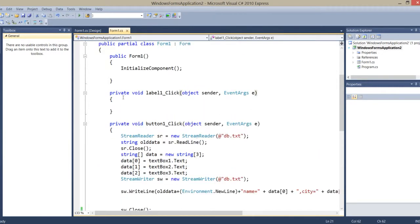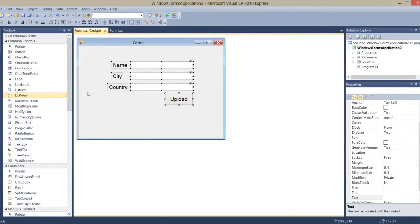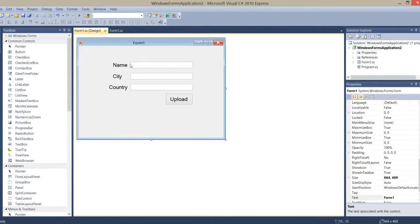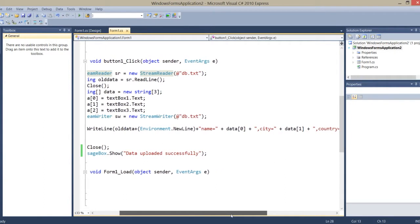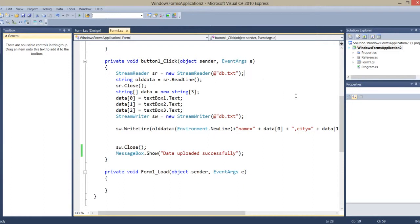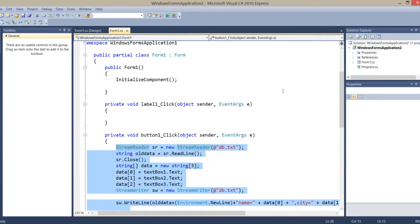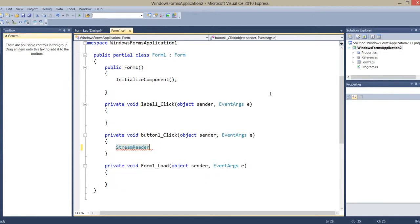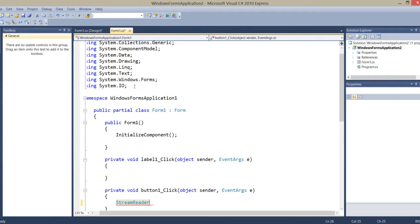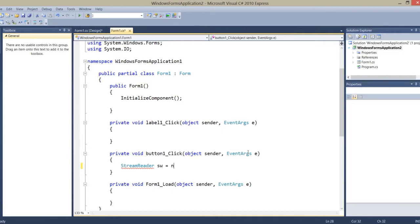Let's see how it's going to be done. Here I make a simple form with labels and text boxes, and I go to the upload button and remove all the existing coding. I'll use StreamReader — StreamReader needs System.IO to be included.